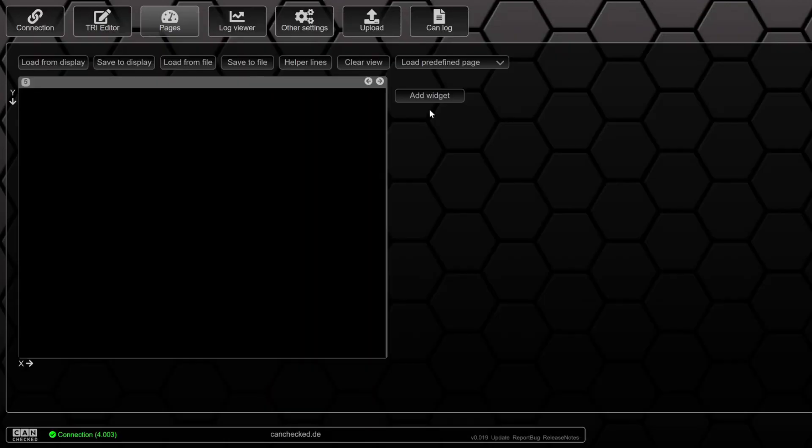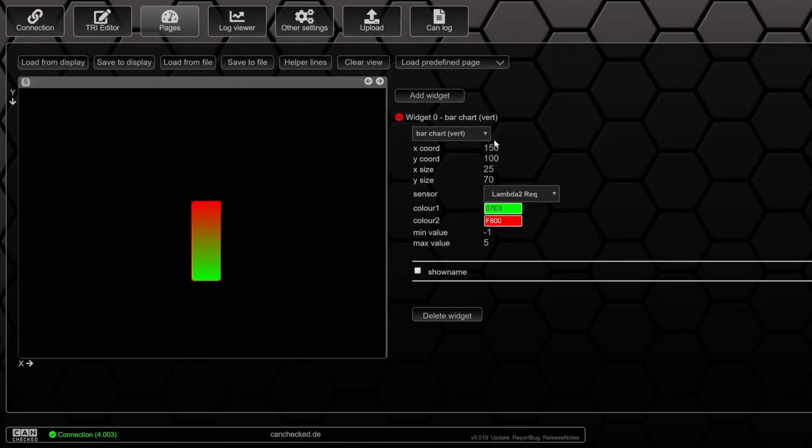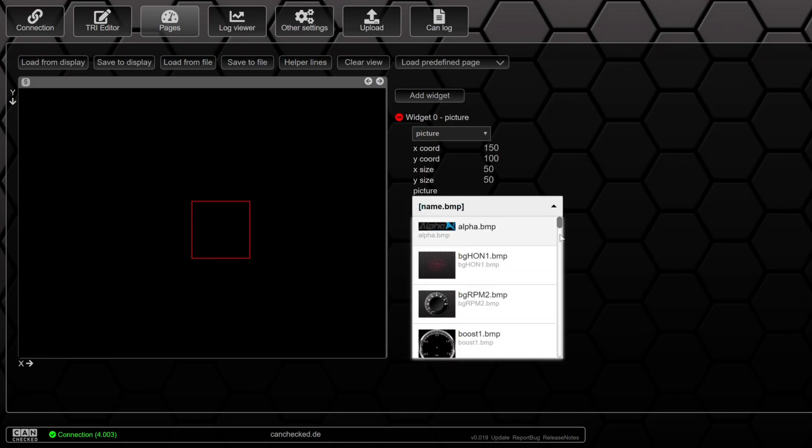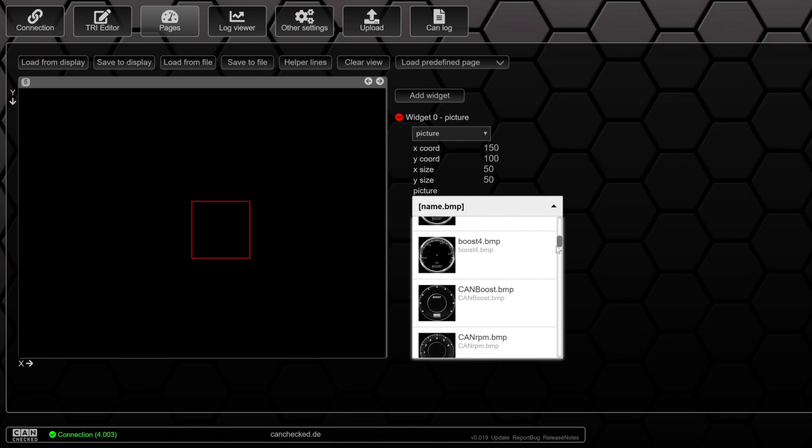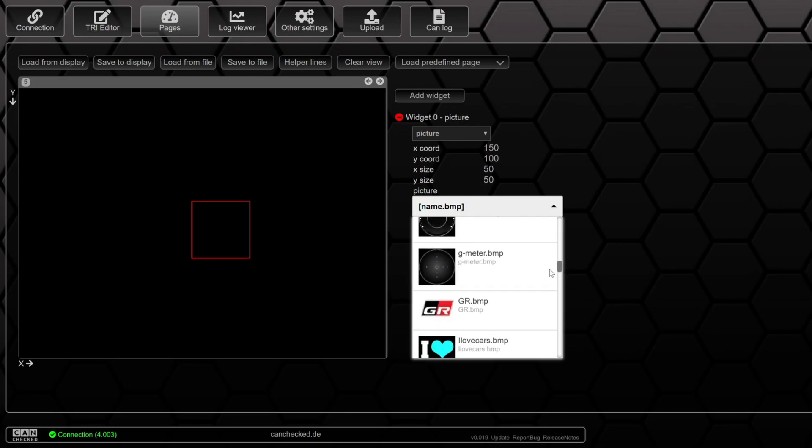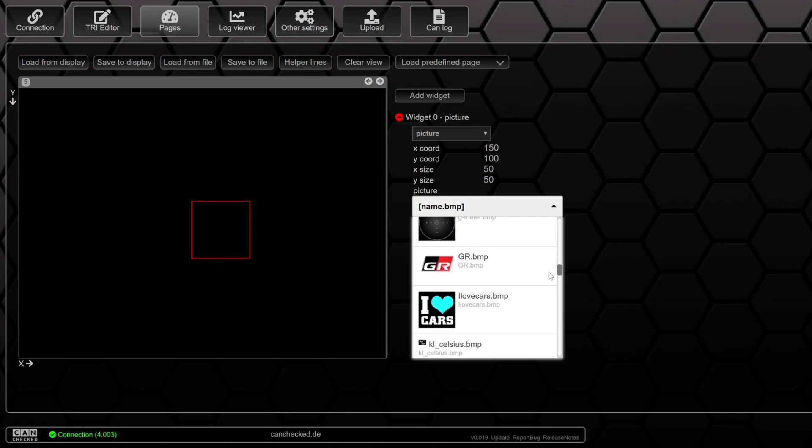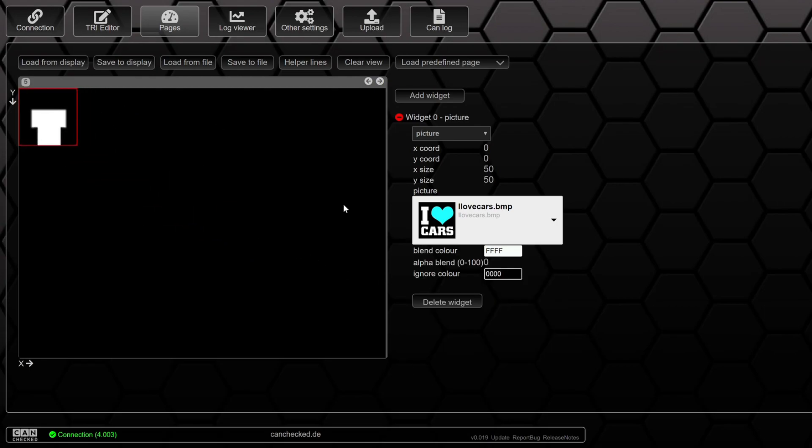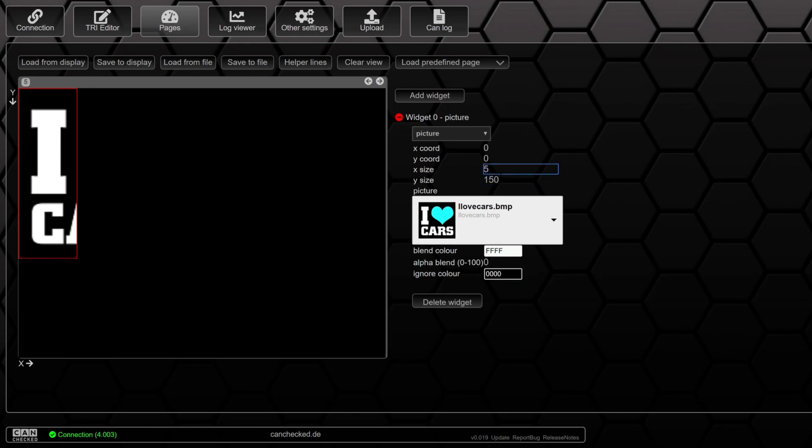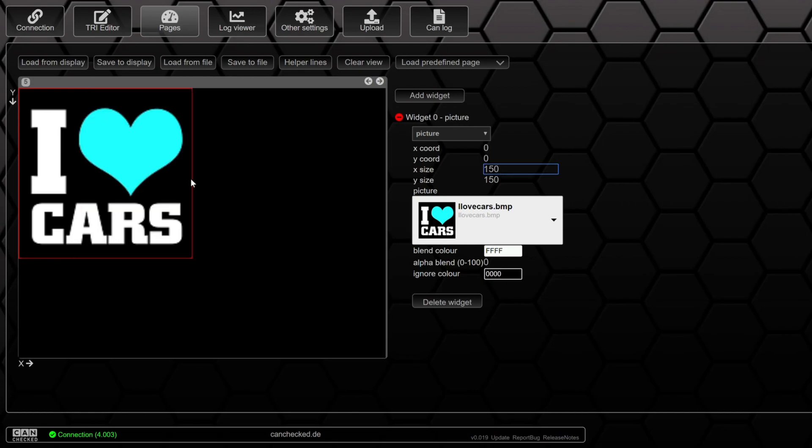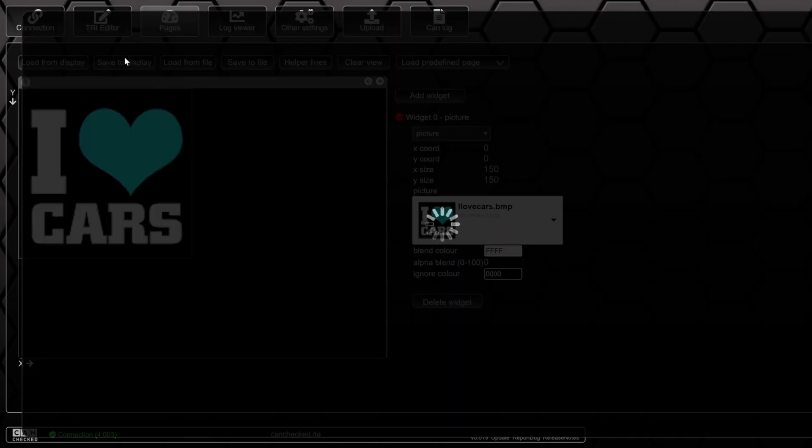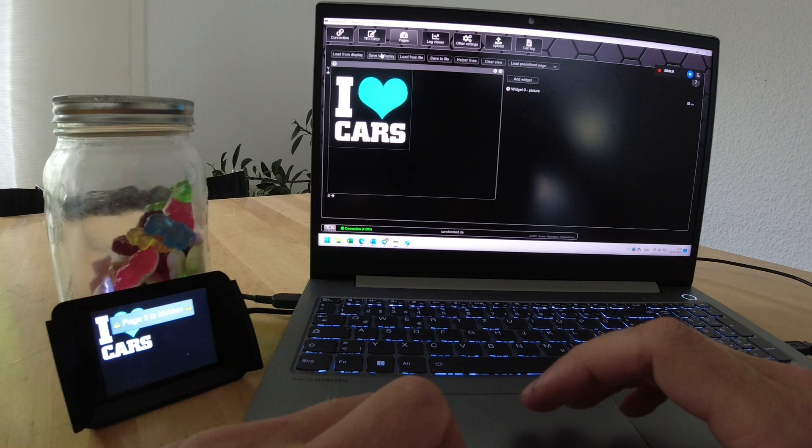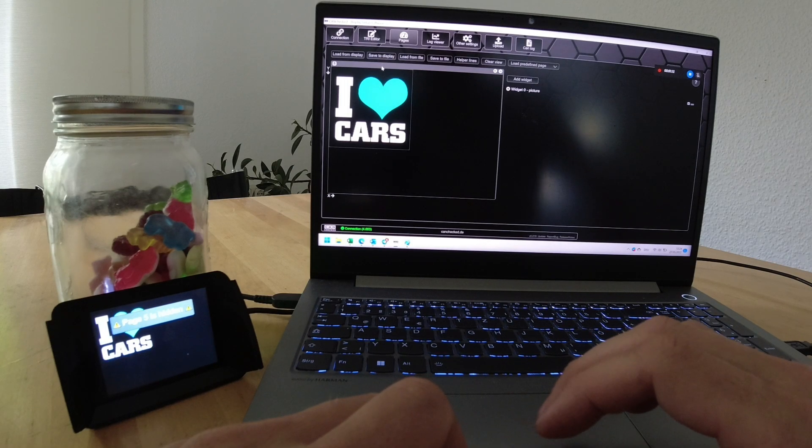We go to pages, page 5, add a new widget. We are going to use the picture widget and see the list of pre-installed pictures. Then we are going to search for the logo we just uploaded. There it is. Resize it. There it is. Click save to display and here we go.